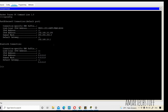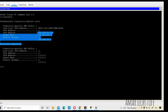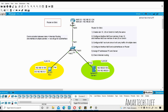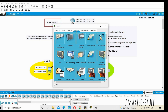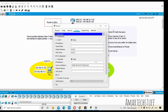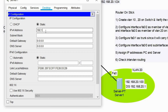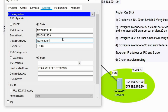Now I'll configure the server. On the desktop, I'll set the IP address to 192.168.20.100 and the default gateway to 192.168.20.1, which is the IP address of sub-interface FastEthernet 0/0.20 on the router. The server configuration is now complete.